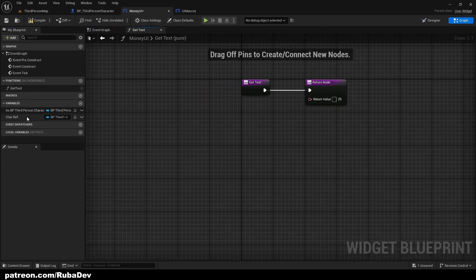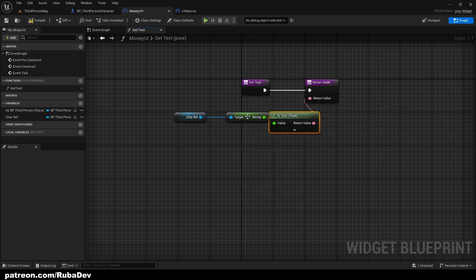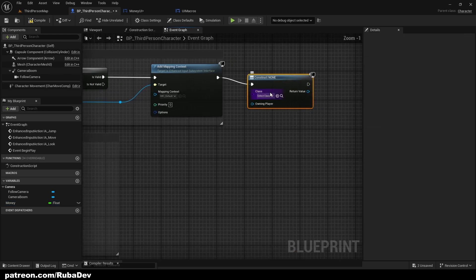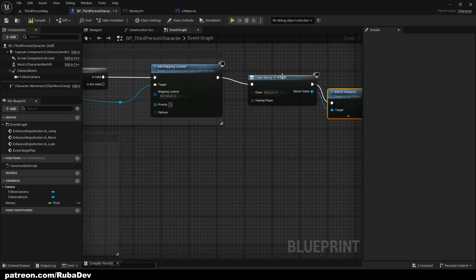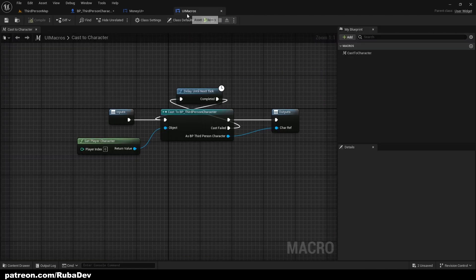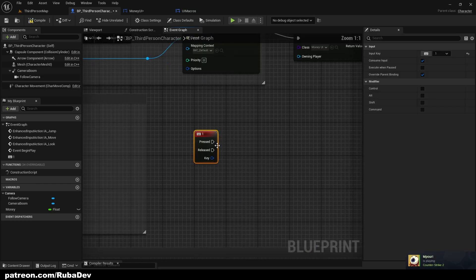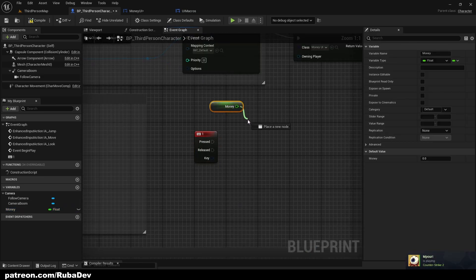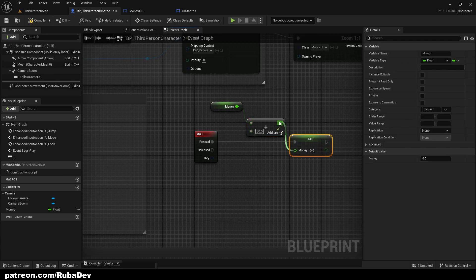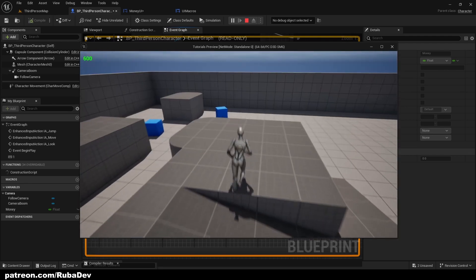Now in the Get Text binding I can get the Character Reference and then get money. I'll add the widget to the viewport and create a widget for it. Compile, play — I have zero money right now, so let me set up a simple key press to add some money quickly. As you can see, the reference works and the number is displaying properly.